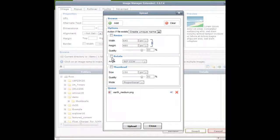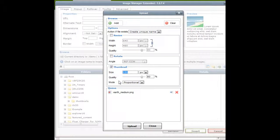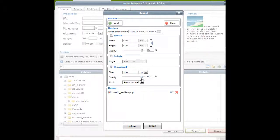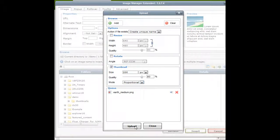Resize and rotate, they do what they mean. Thumbnail is the important one for this and I can change the size of the thumbnail. In this case I'm going to make it 200 pixels. I'm going to leave it at 80% quality and leave the mode on proportional. So now that I've enabled thumbnails in those settings, I can upload.